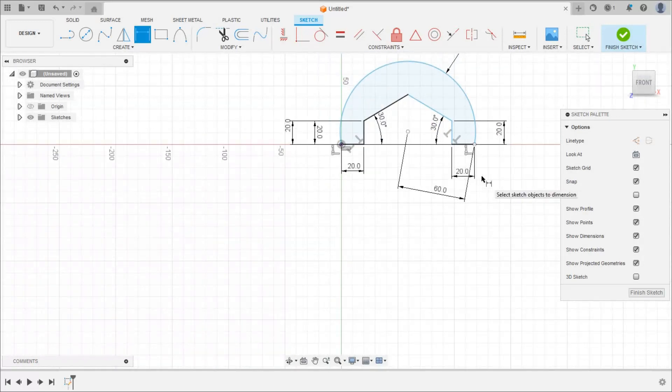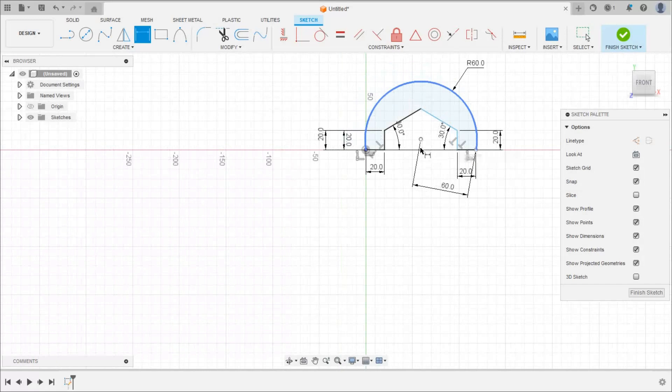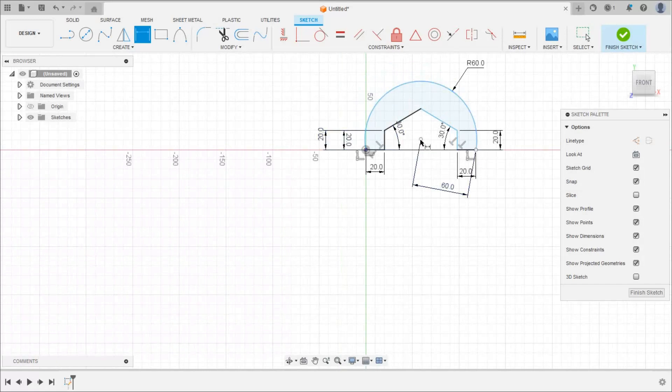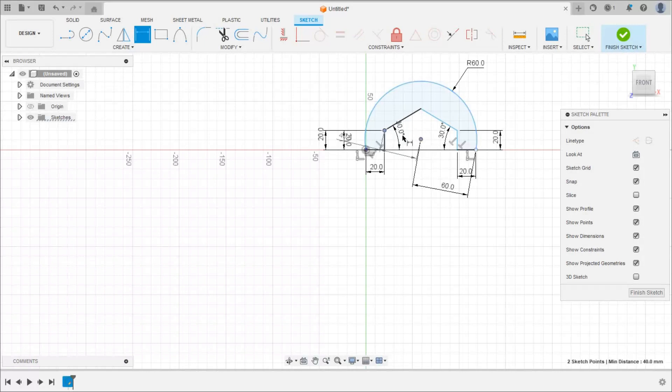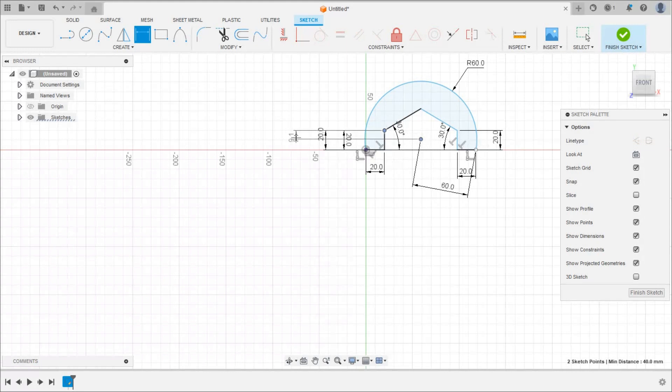So here this center should be at this level. So from this point this center is also at 20mm. So select this corner and this center. So this will be 20.